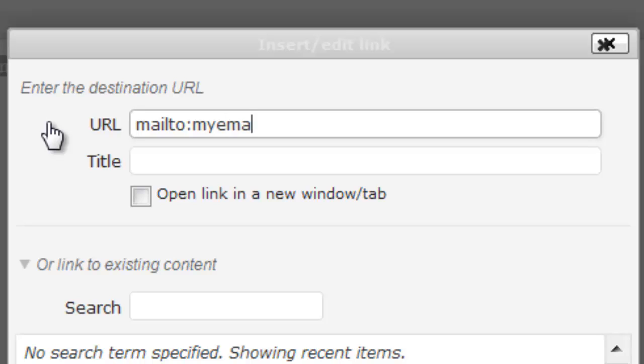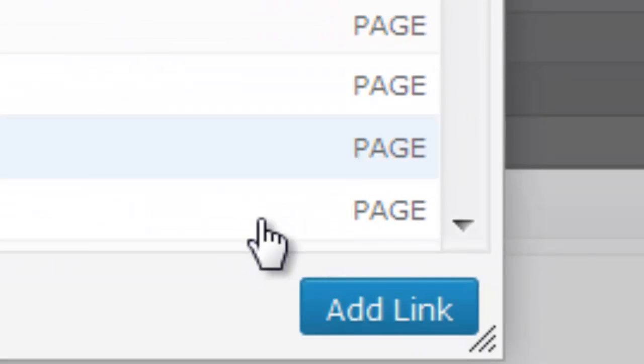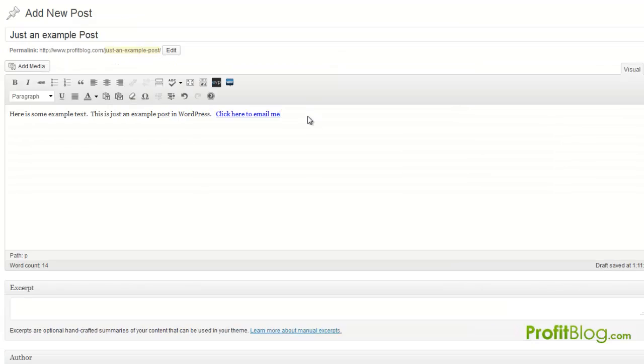So 'myemail@email.com' or whatever it is, and you just hit 'add link.' That's all you have to do.